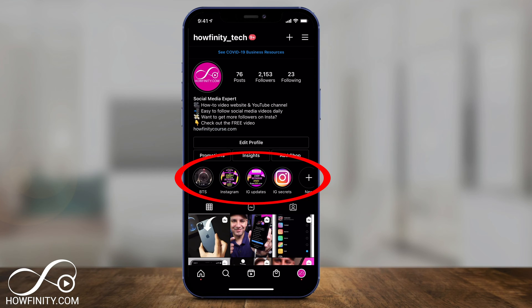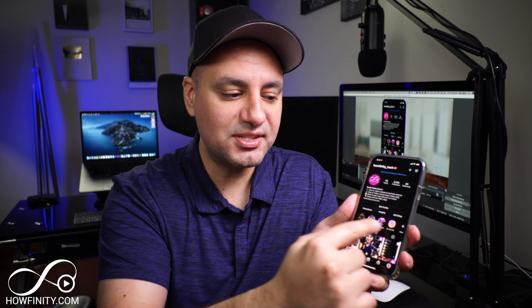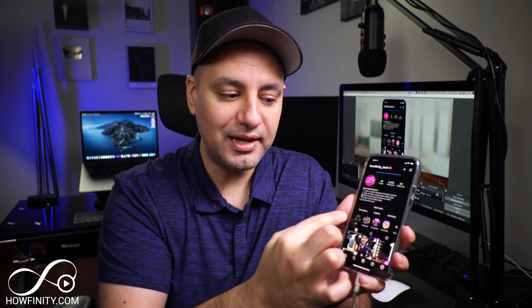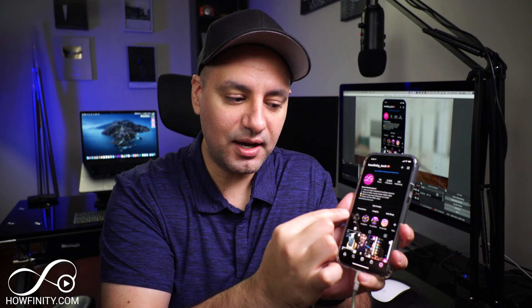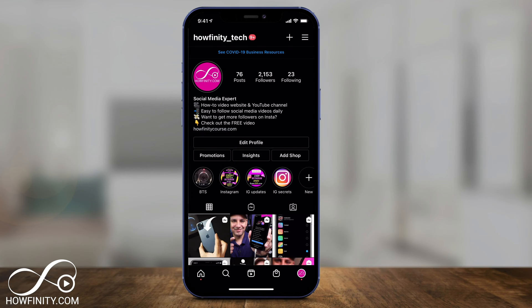Hey everyone, in today's Instagram video I want to show you how to create Instagram story highlight covers. I'll also show you how to add Instagram story highlights if you don't know how to do that. It's this section right here on top of your profile that a lot of people have, but the cover could be changed to whatever you want. You could make your own, and I'm going to show you how to do it completely on the phone.